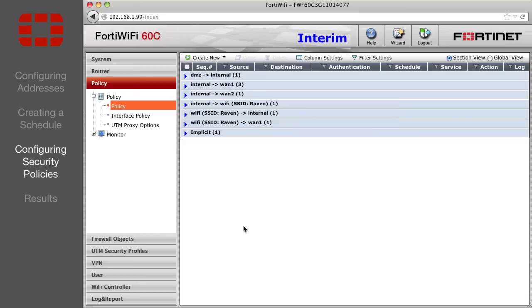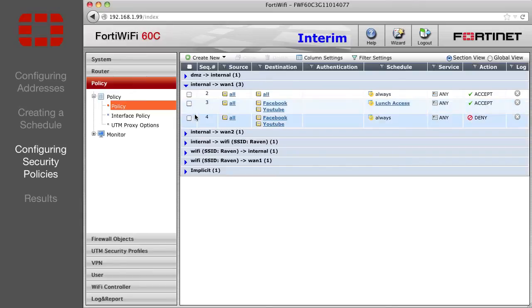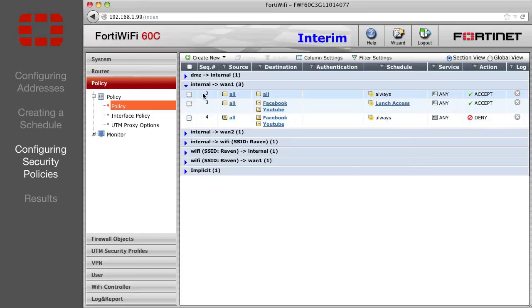Back on the list of policies, expand the blue arrow to the left of Internal to WAN1. You will see the two policies and the default Allow All policy. The FortiGate unit reads the policies from top to bottom, and as soon as it finds an appropriate policy, it stops.